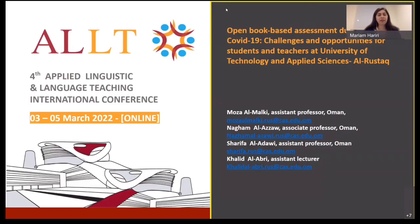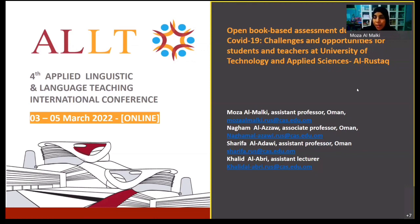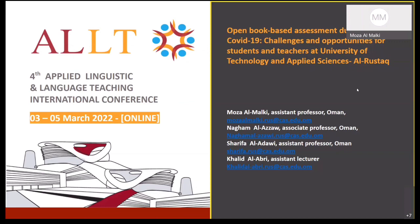Good evening everybody and welcome to our presentation. Our talk today is about open book based assessment during COVID-19 — opportunities and challenges from students' and teachers' perspectives at the University of Technology and Applied Sciences in the Sultanate of Oman, specifically Rustaq College of Education. I'm Dr. Moza Al-Malki, and my colleagues are Dr. Nagham, Dr. Sharifa, and Mr. Khalid.